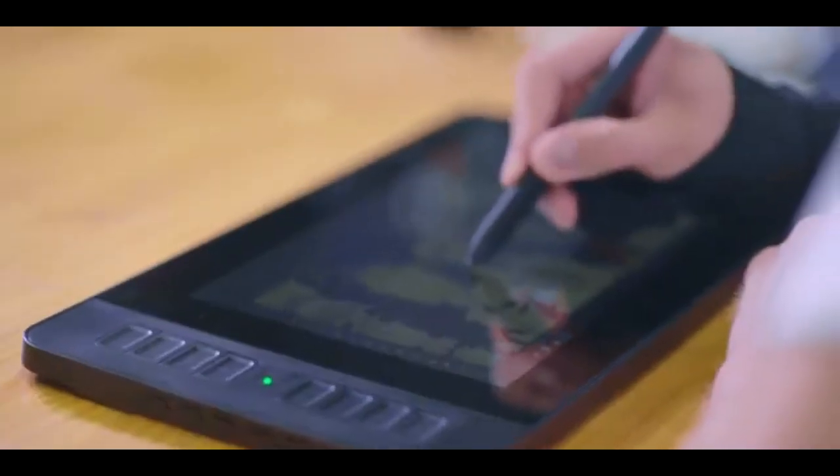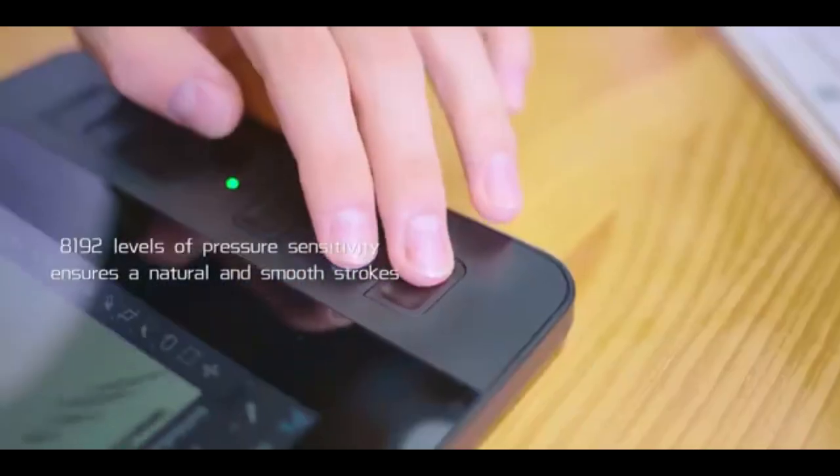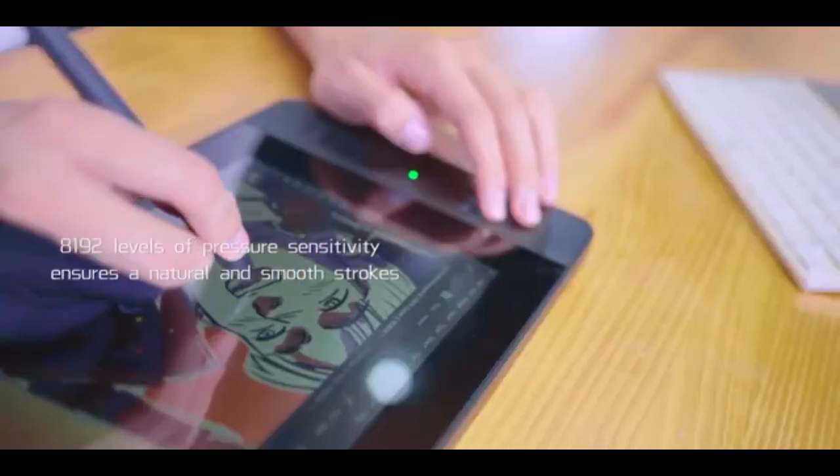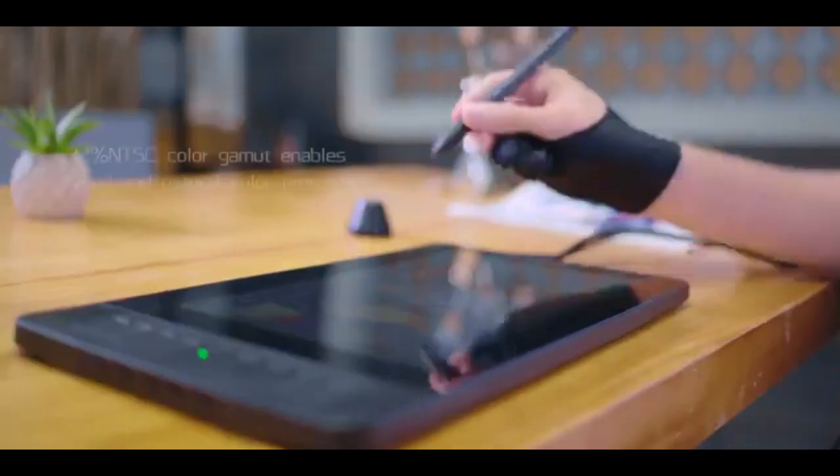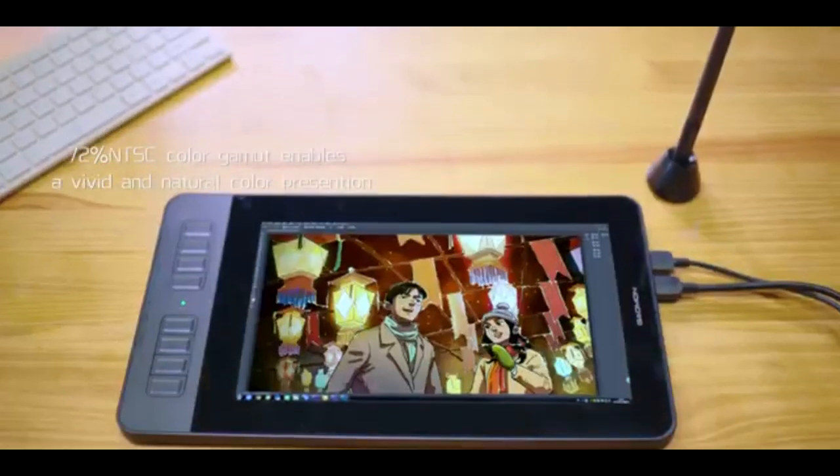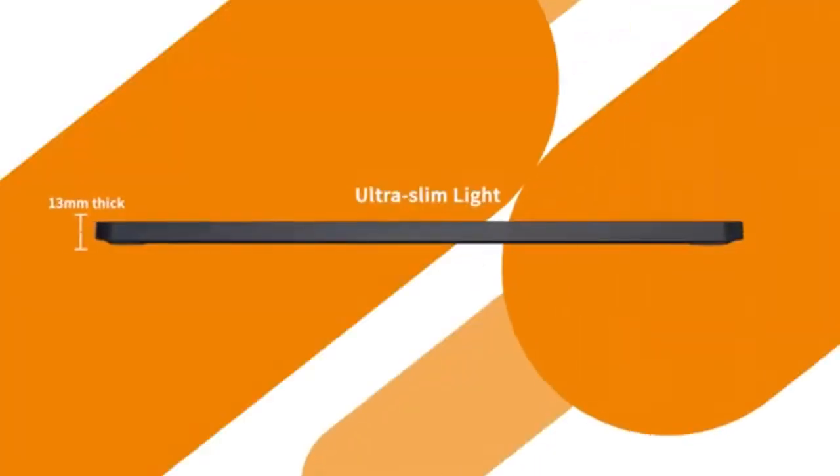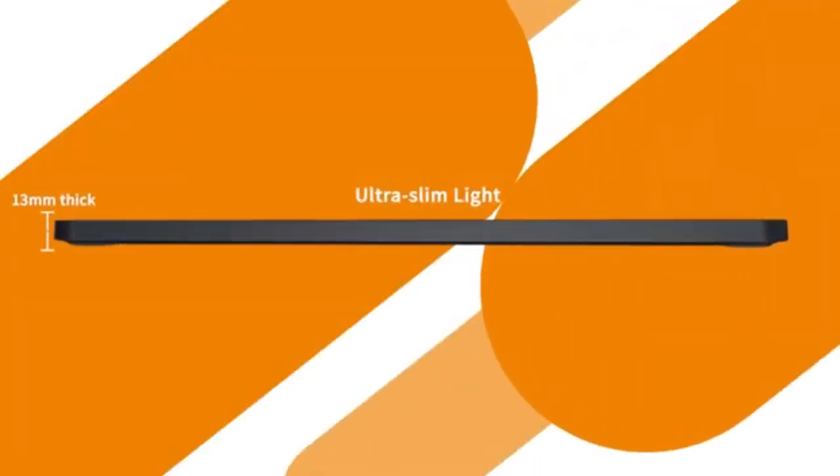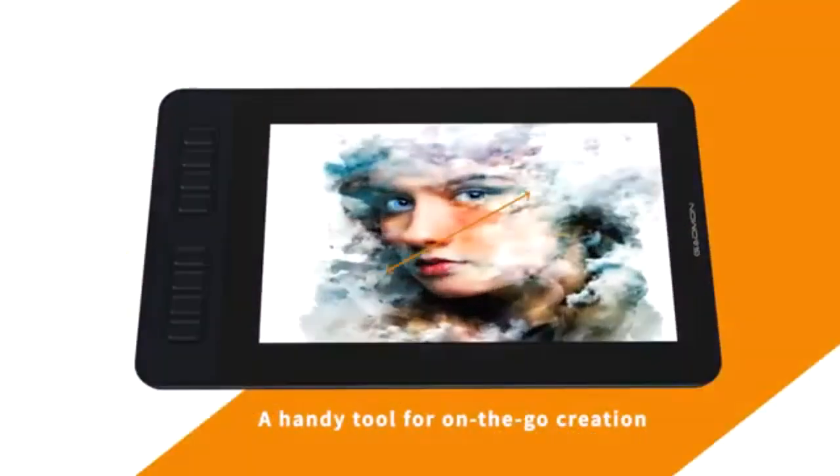The XP-Pen Artist 12 has a battery-free stylus with 8192 levels of pressure sensitivity, but lacks tilt functionality. The XP-Pen Artist 12 Pro matches the Gammon PD1161 in pressure sensitivity and tilt functionality, but its pen design, featuring a rubber grip and tilt recognition, enhances the drawing experience further.